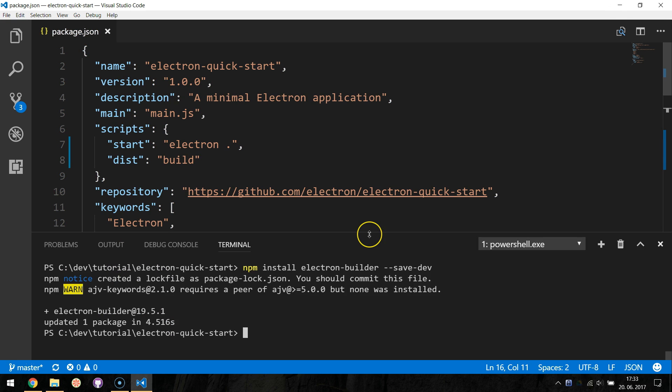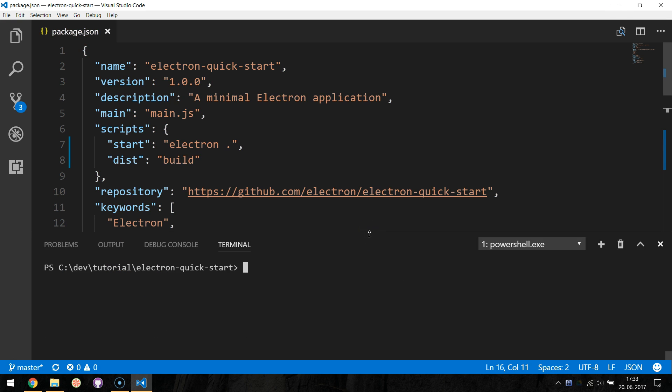Now to run our NSIS Windows installer, navigate to the command line and type npm run dist.